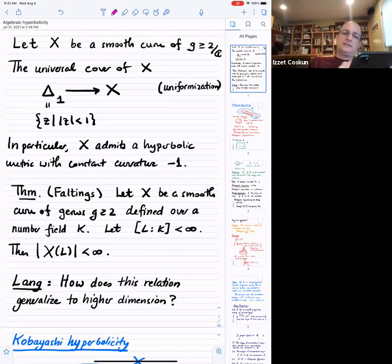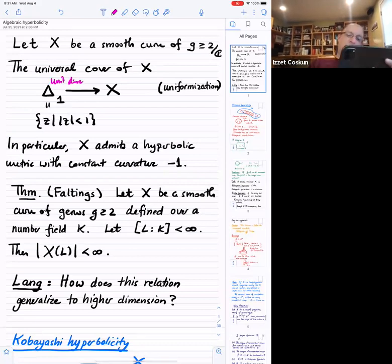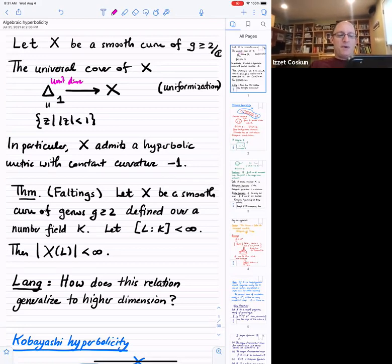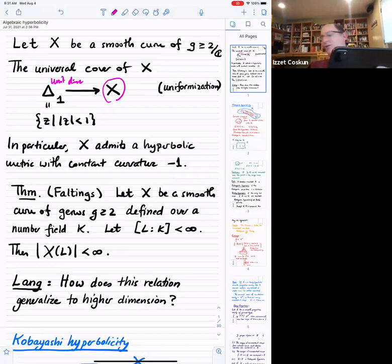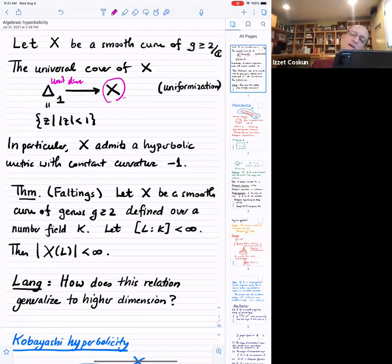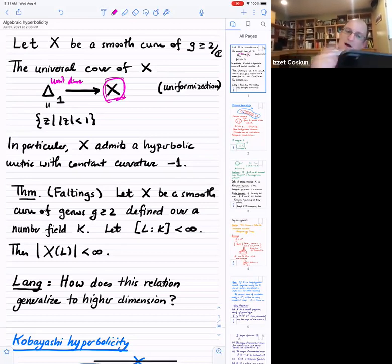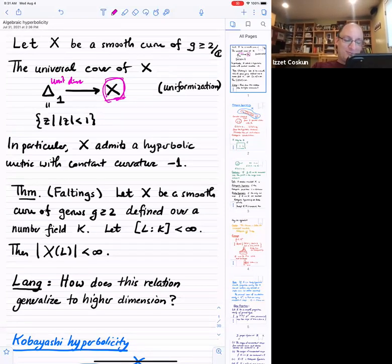Once the genus is at least two, then the universal cover, which is the simply connected Riemann surface, is the unit disk. In particular, if you have a curve of genus at least two, then the universal cover is this unit disk. The fundamental group of X acts by isometries of the unit disk, so the hyperbolic metric on the unit disk descends to give a hyperbolic metric with constant curvature minus one.